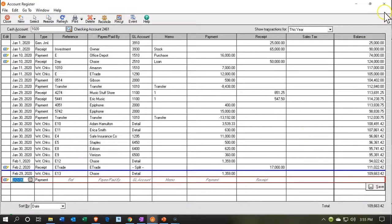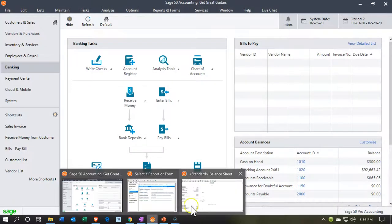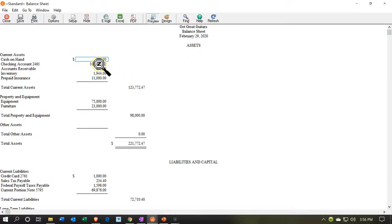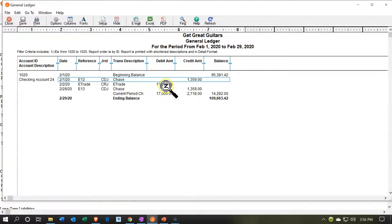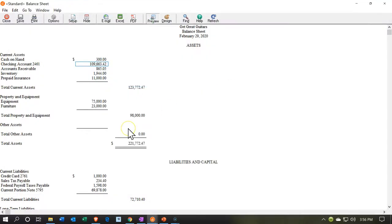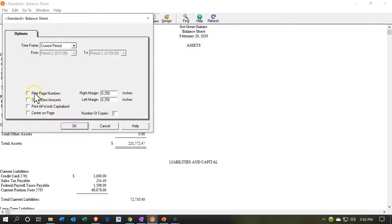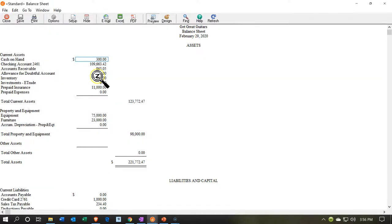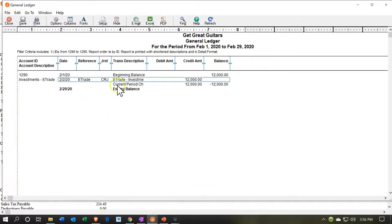Now let's go to our financial statements. I'll close this and open up the balance sheet. Going into the checking account, we can see the $17,000 — double-clicking takes us to the register. The other side of that $17,000 is the investment, which is now gone — it went down to $0. Going to Options, we can show zero-balance accounts to verify. There's the investment in E-Trade — it's now at zero. Double-clicking shows it went down by $12,000. That looks good.